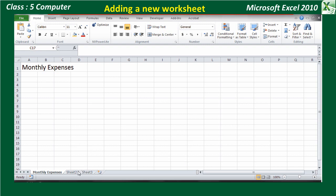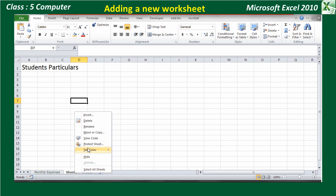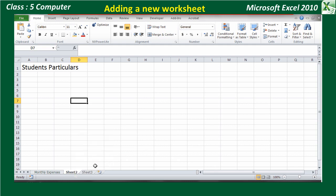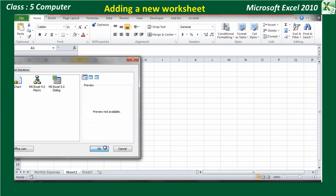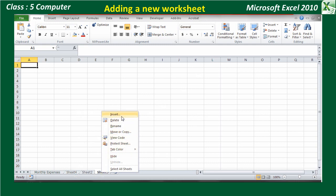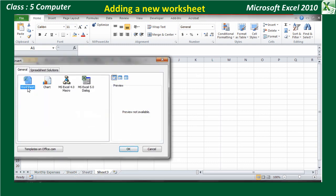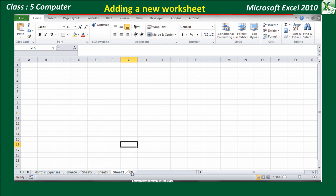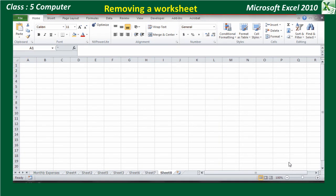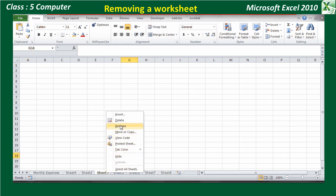Adding a new worksheet: To add a new worksheet, select the sheet before which you want to add a new worksheet. Right-click on the sheet tab and select the Insert option. Select the Worksheet option and click OK. Or, you can simply click on the Insert Sheet icon, which is present next to the end of the Sheet3 tab. Removing a worksheet: Place the mouse pointer on the worksheet tab that you want to delete. Right-click on the worksheet tab and select the Delete option.